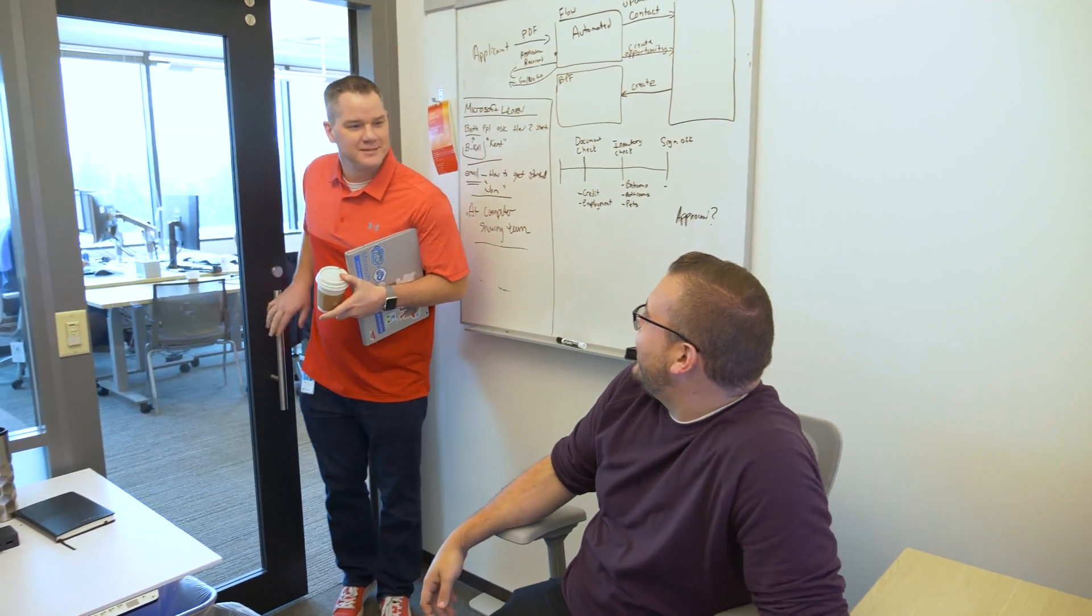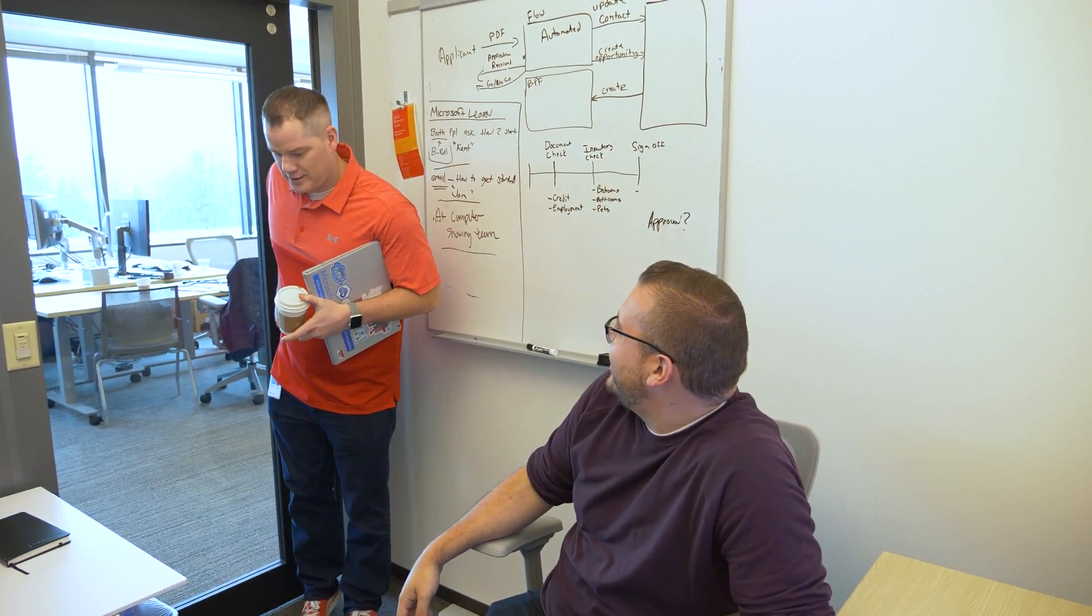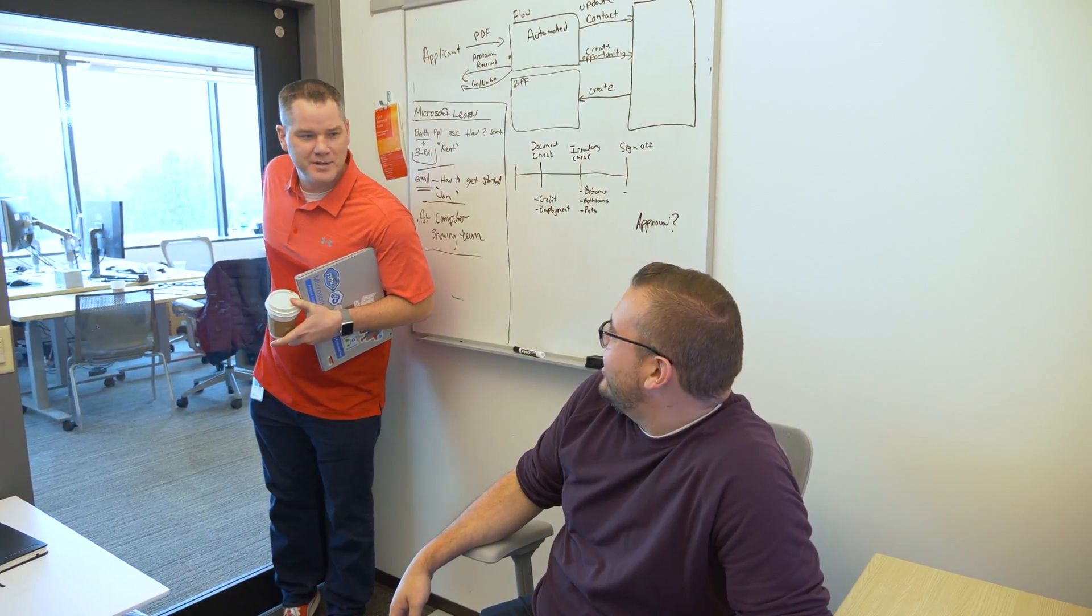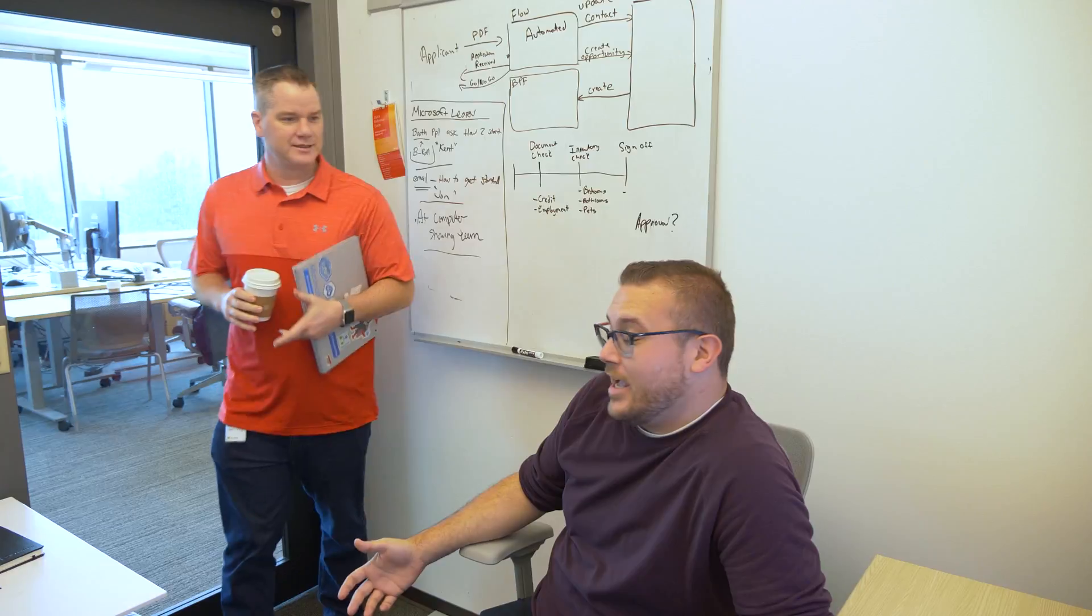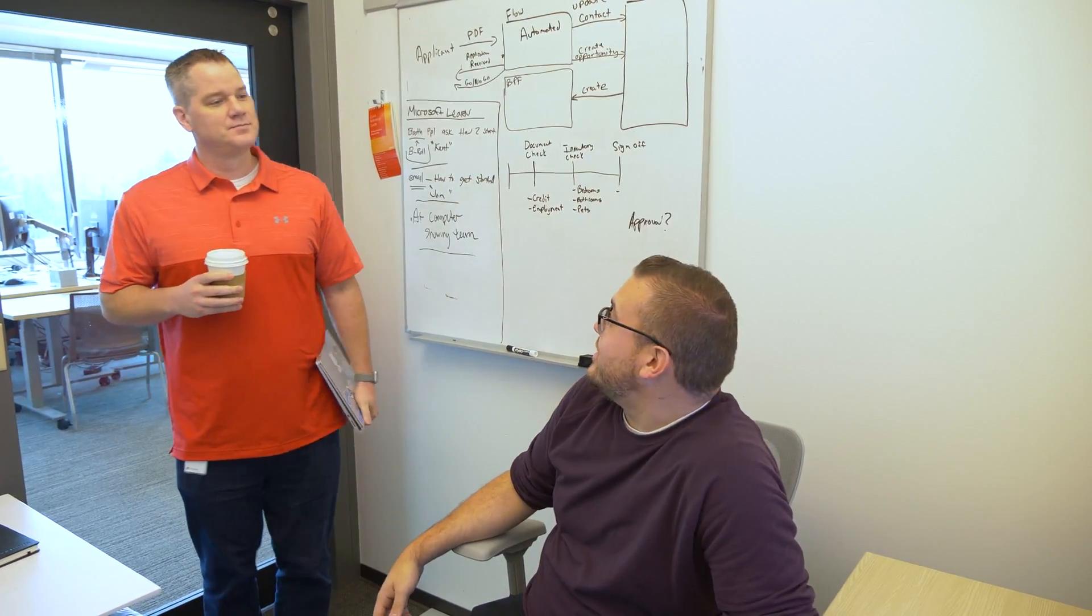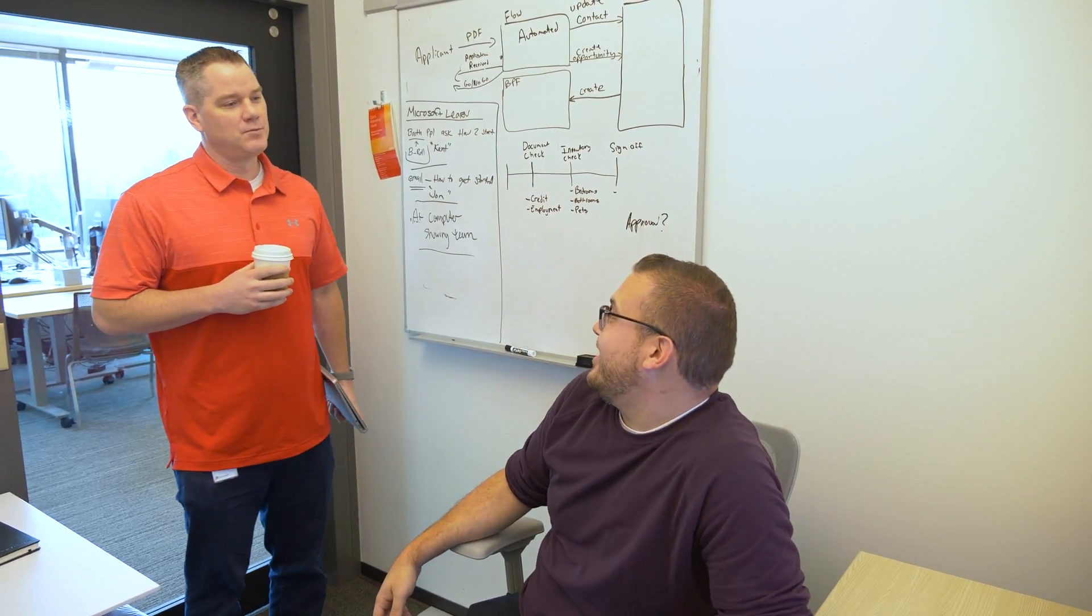Hey John, what's up? What's up man? How's it going? Good. You made it back from Ignite? I did. I'm about to leave again though.